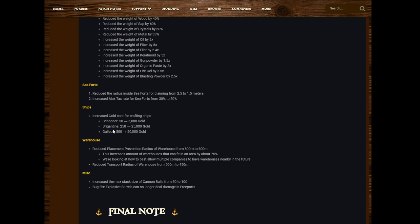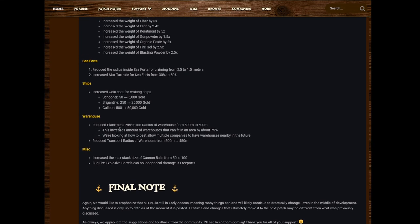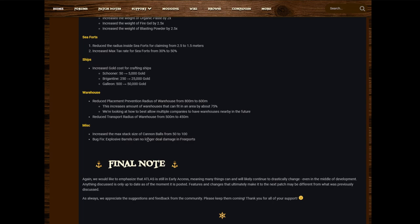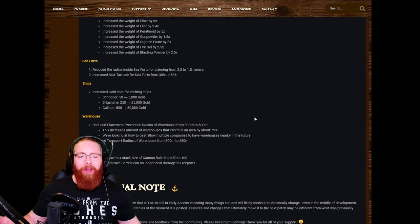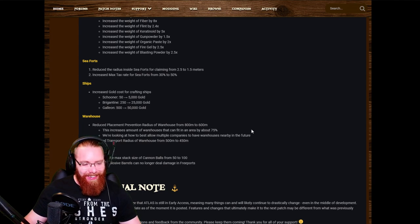And here we go, here's the big thing that's really caused a lot of anger: Increased gold cost for crafting ships. Schooner from 50 gold to 5,000 gold, brigantine from 250 to 25,000 gold, galleon from 500 to 50,000 gold. I will get back to this and talk about my thoughts on that. Warehouse: Reduced placement prevention radius of warehouses from 800 to 600 meters, this increases amount of warehouses that can fit in an area by about 75%. We're looking at how to best allow multiple companies to have warehouses nearby in the future. Reduced transport radius of warehouse from 500 to 450 meters. Misc: Increase the max stack size of cannonballs from 50 to 100. That's quite nice actually. Bug fix: Explosive barrels can no longer deal damage in free ports.